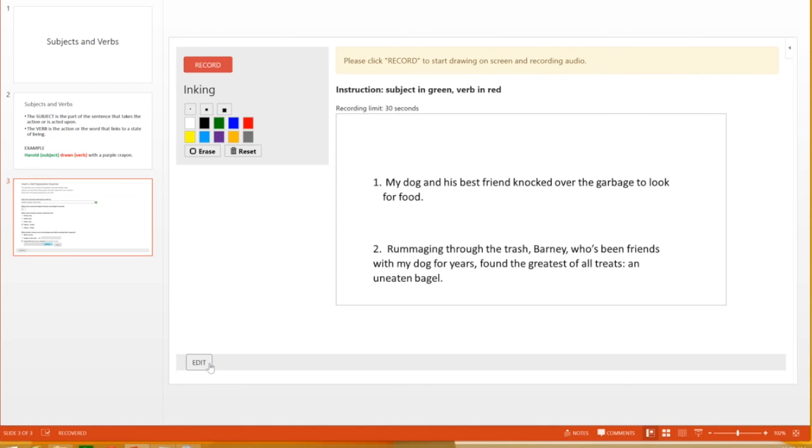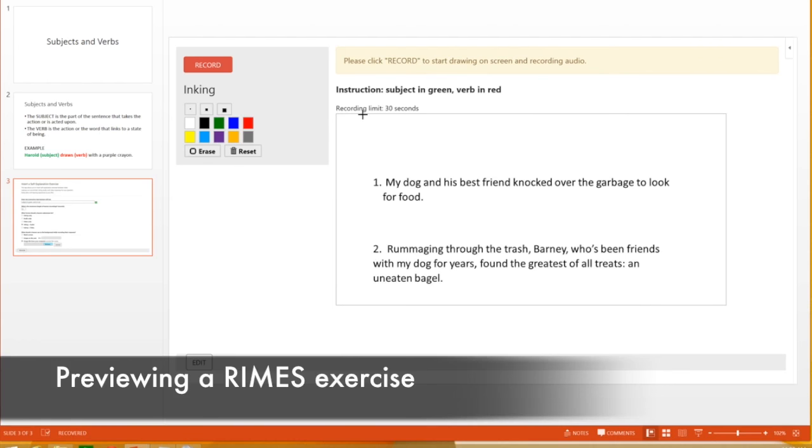Once the exercise is good to go, they can publish the slides, including Rhymes exercises, as a video.